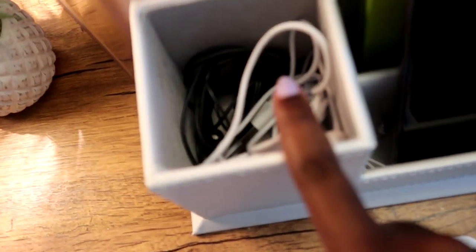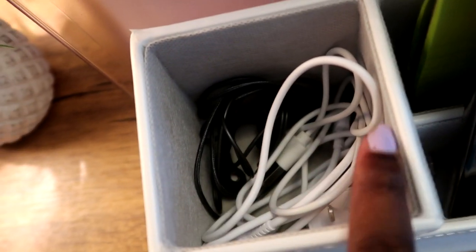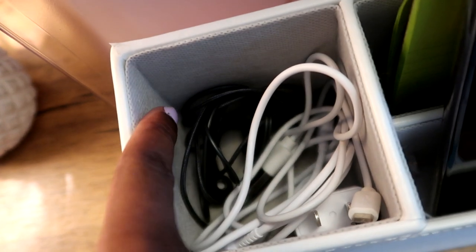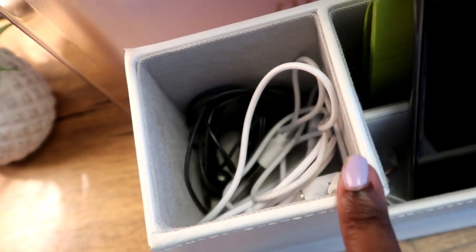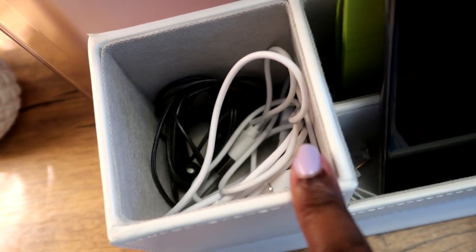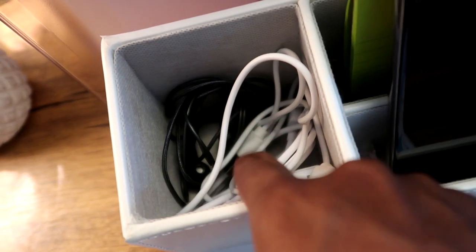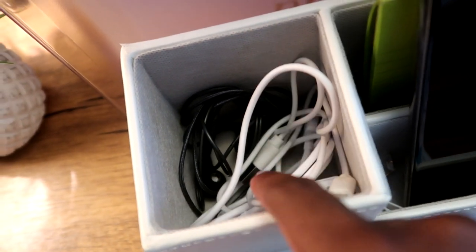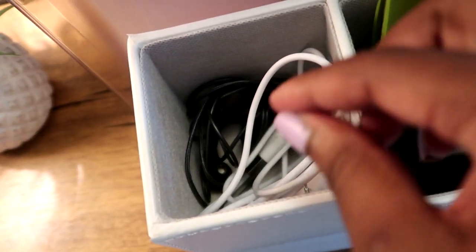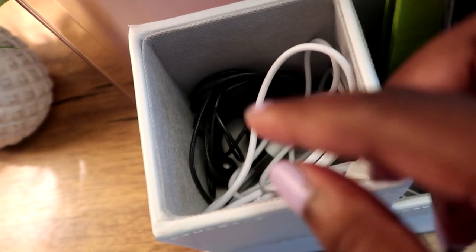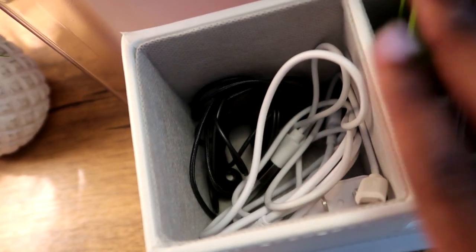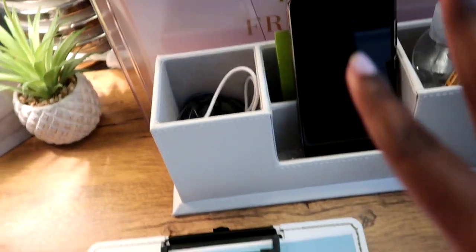Then tucked away in this little bin here, I have all of my cables. I've got headphones because, again, I have a rechargeable mouse, rechargeable keyboard, and a tablet. All of those cords are in here. I do want to come back and get a little cable organizer to snap them together so that they're separate, but for now it works. They're tucked away and hidden and easy to grab and go when I need to charge something.